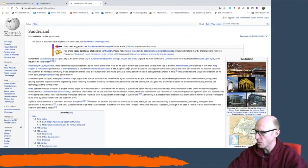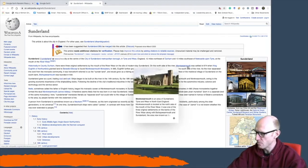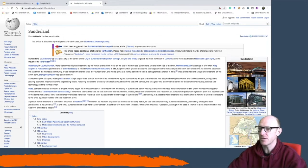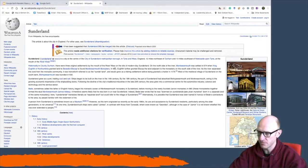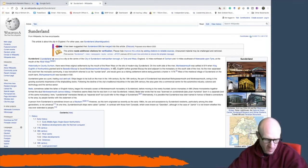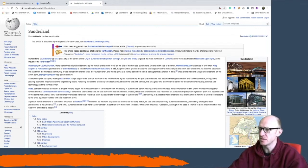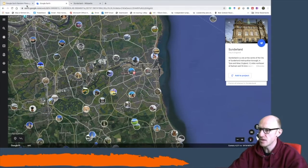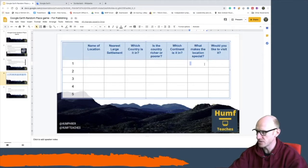Historically in County Durham there were three original settlements by the mouth of the River Weir on the site of modern-day Sunderland. On the north side of the river, Monk Weirmouth was settled in 674 when King Ekfrith of Northumbria granted land to Benedict Biscuit to found Monk Weirmouth monastery. And so forth. Then we begin to find interesting things about Sunderland and you can then add them into the what makes this location special.